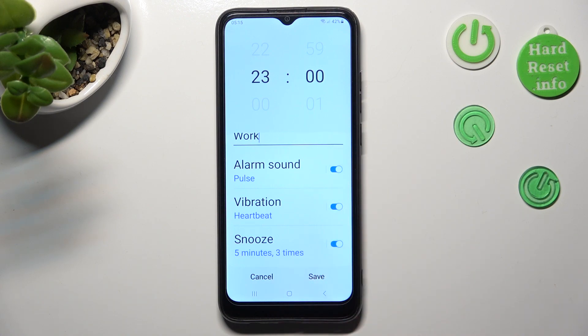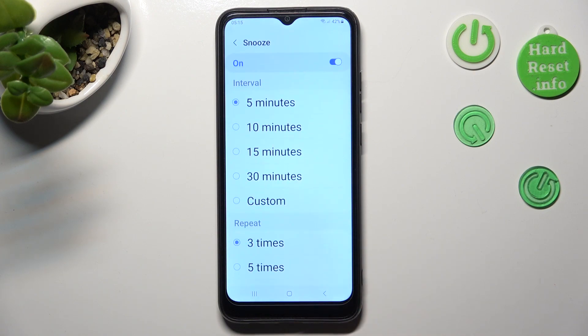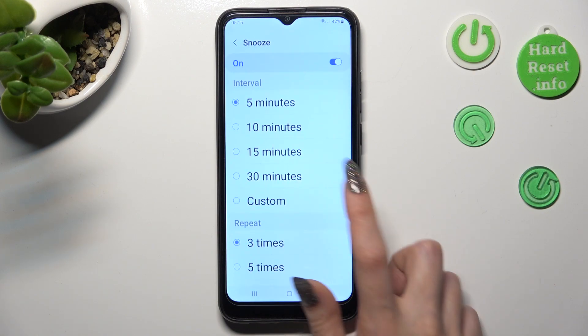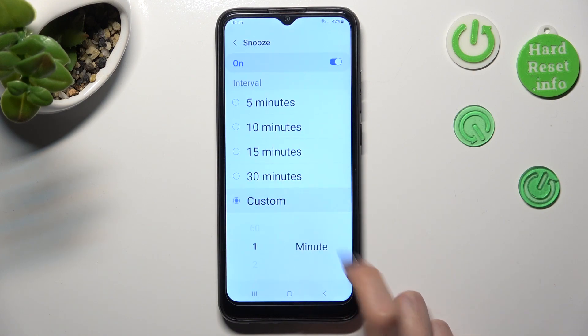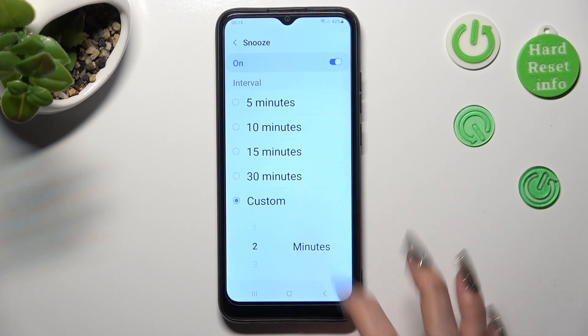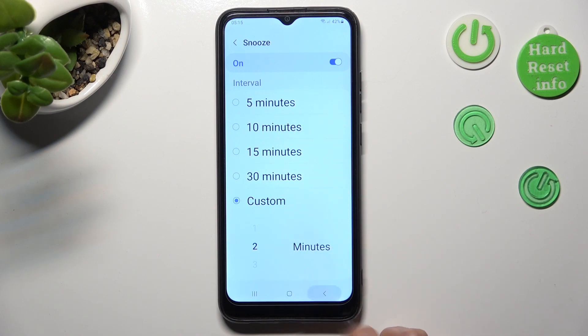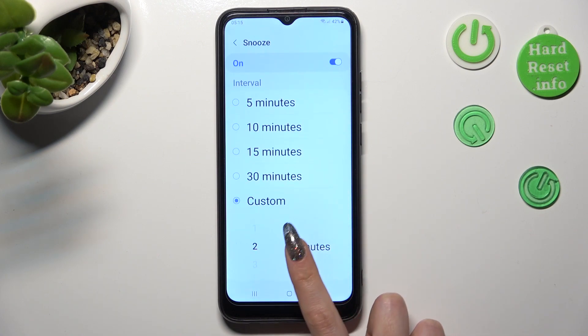Last but not least, tap on Snooze, and select how many minutes it will take, and how many times it will repeat.